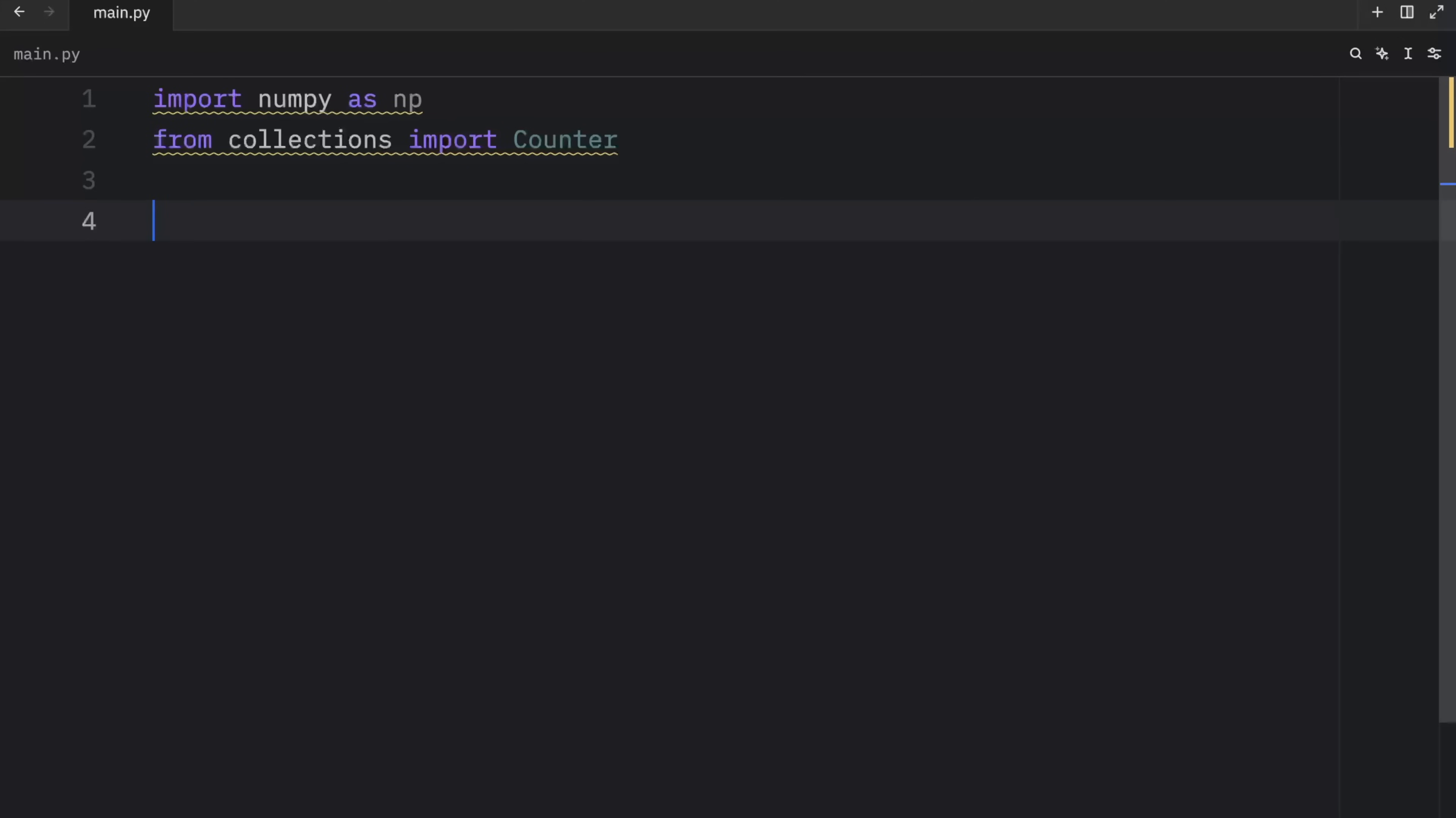Now, with that, we can get started with great feature number one, broadcasting. Broadcasting allows us to perform arithmetic operations between arrays of different sizes by automatically expanding the smaller array along the mismatched dimensions. In short, it saves us a lot of writing by letting us avoid verbose looping to achieve the same result.